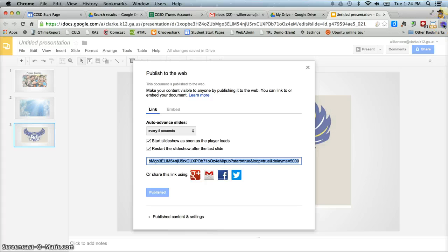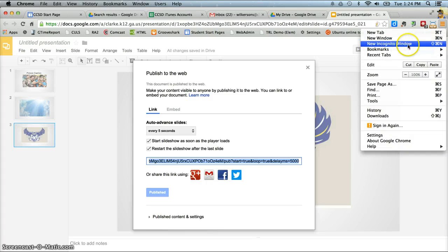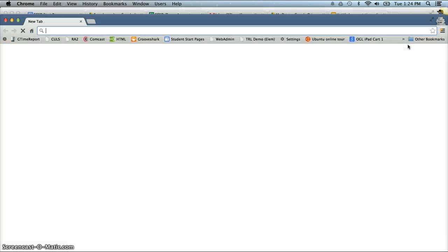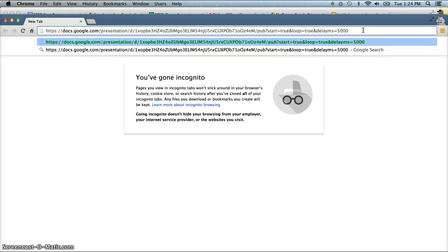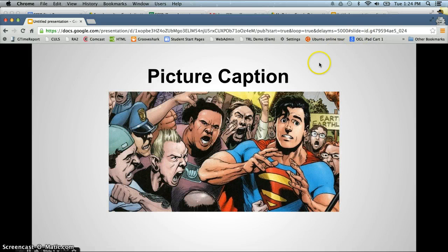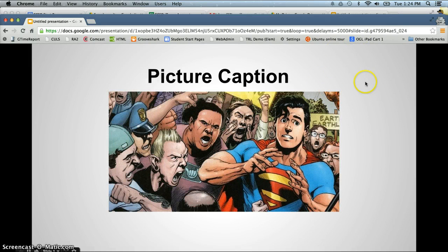So in Chrome, I'm just going to open up an incognito window. This is a good way to test stuff in Google Docs, Google drives. I'm going to paste that link, hit enter and let's test this out and make sure it plays for us.